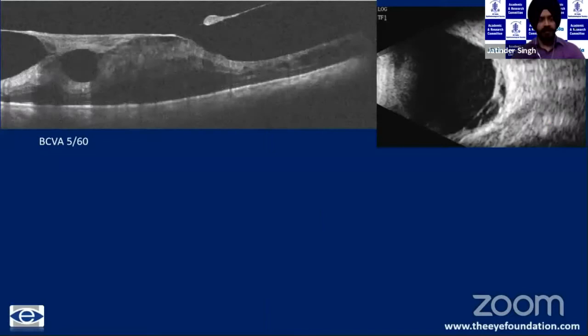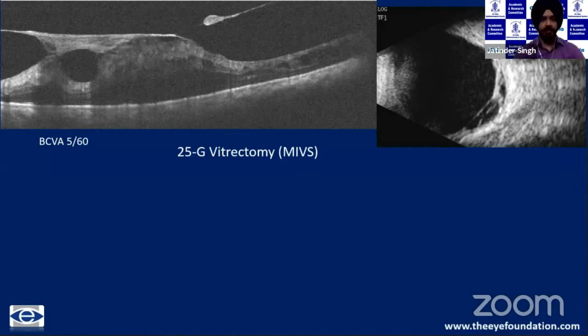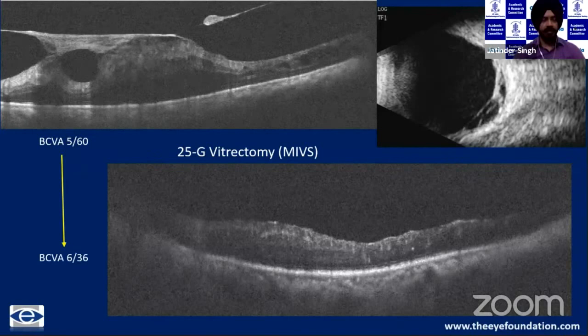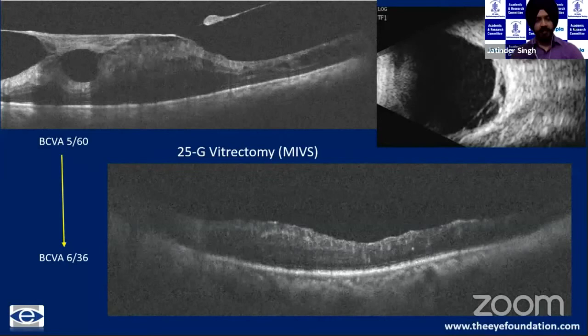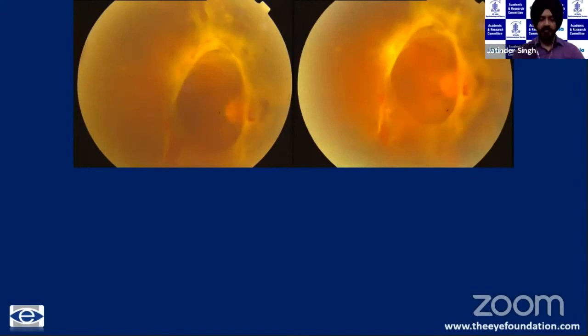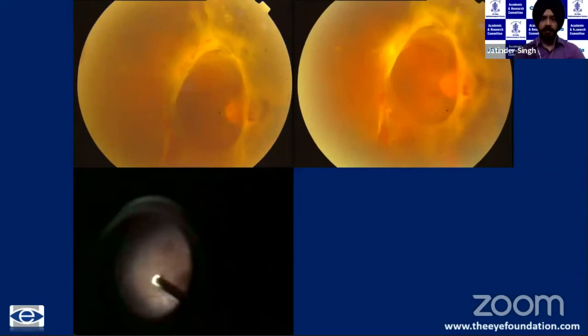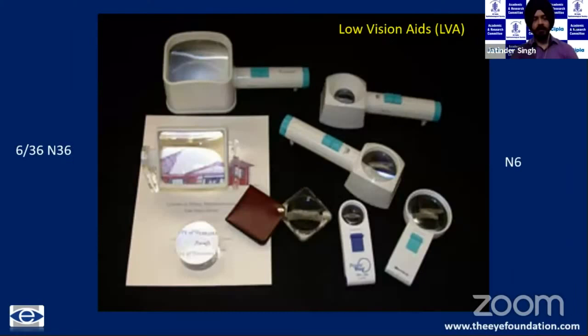Sometimes we encounter proliferative diabetic retinopathy with deranged posterior pole anatomy. This can be managed with 25-gauge vitrectomy with good post-operative results, improving visual acuity from 5/60 to 6/36. When the fibrovascular membrane at the posterior pole is highly vascular, pre-operative adjunct use of intravitreal bevacizumab (Avastin) can help reduce vascularity and improve post-operative outcomes.